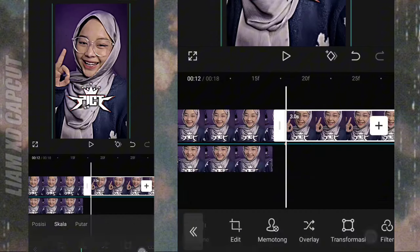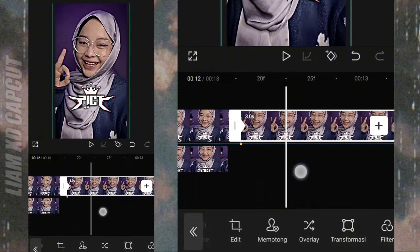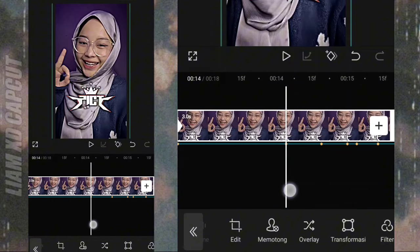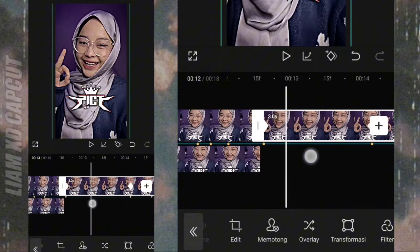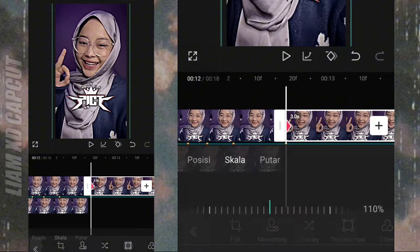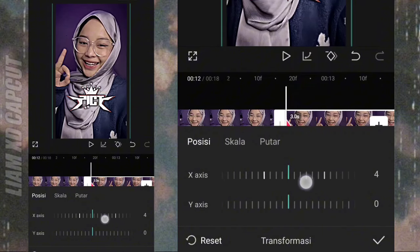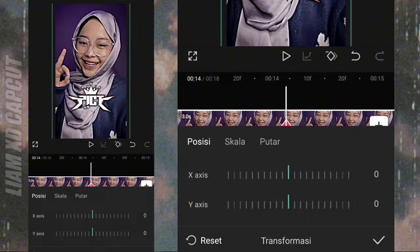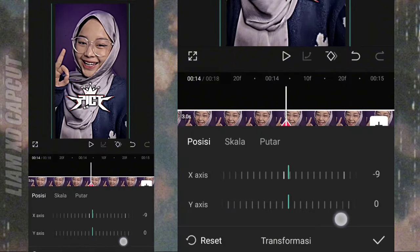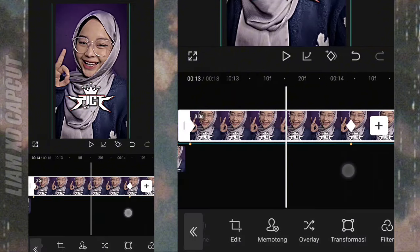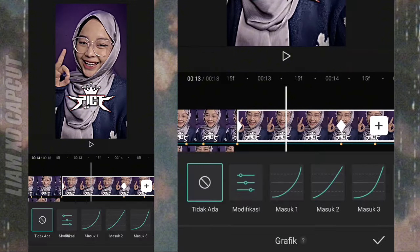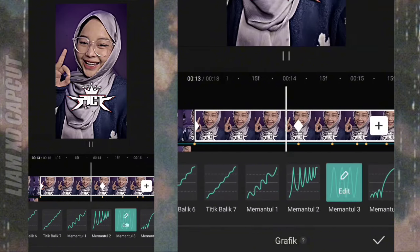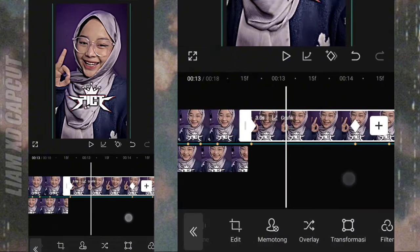Terus tambah keyframe di awal bit lagu dan di bit sebelahnya tambah keyframe juga. Kedua keyframe ini kita jadiin buat foto ombang-ambingnya. Yang kiri atur geser ke kanan, ukuran 10. Yang kanan geser ke kiri, ukuran 10. Terus tambah kurva memantul 3. Terus tambah animasi masuk.